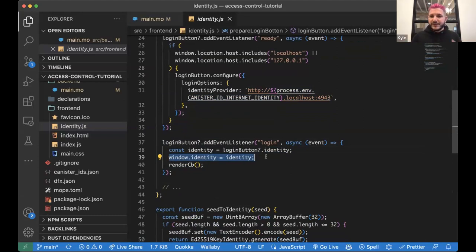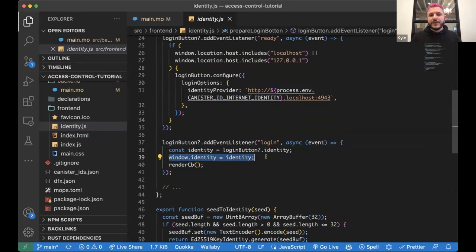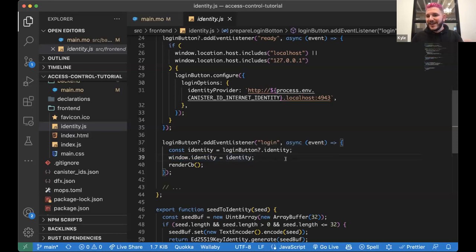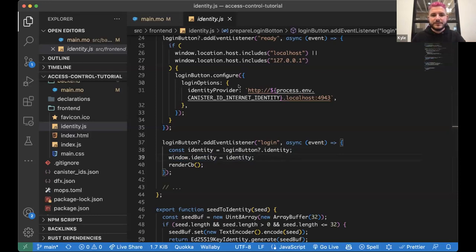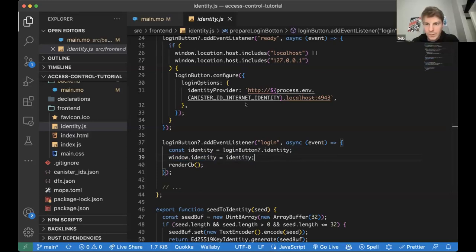And here I'm setting window dot identity equals identity. If you're using a framework, there will be some sort of like set state or, you know, this other kind of like, you've got some value that you want to control. And you'll use that process instead of setting the window object. But since I'm trying to keep it very basic and abstract, that's how I'm managing my global state as I'm just setting it on the window.